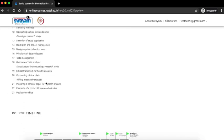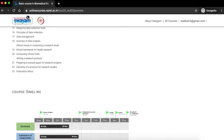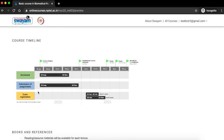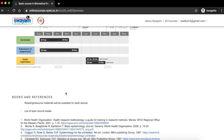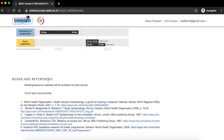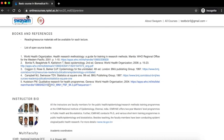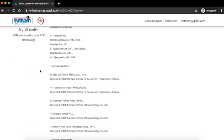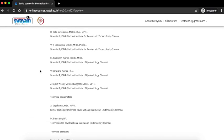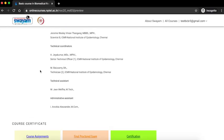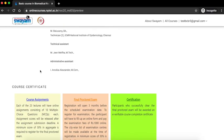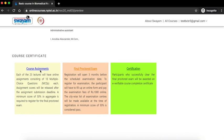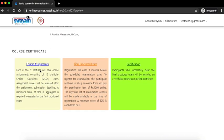You'll also find the course timeline, some important books and references, instructor bio, and the details of the team of the basic course in biomedical research. At the bottom, you have details about the certification process and the eligibility criteria for appearing for the exam and passing the course.